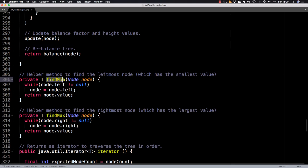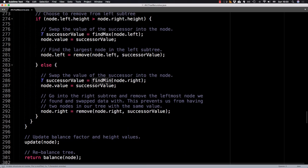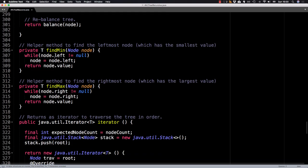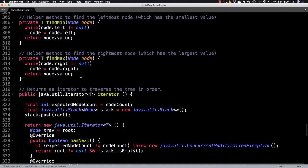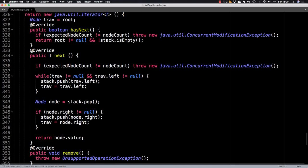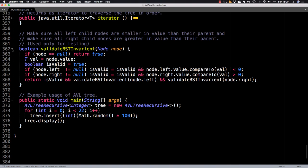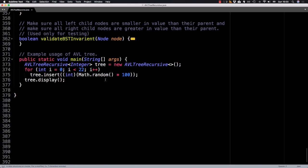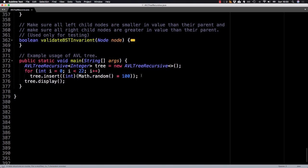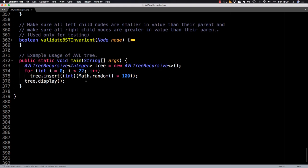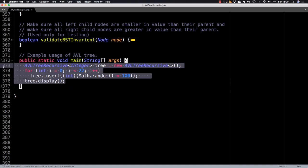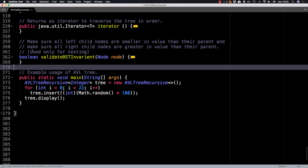And these are the find min and find max method I was calling right up here, which just digs left or digs right depending on the case. And here's just an iterator to traverse the tree, I don't think I need to go over this. And here's another method for testing which validates the binary search tree invariant, also not particularly important. And this is what I was calling in the main function that will just randomly insert values inside the tree and then display it. So when I invoked this file on the terminal, this is what executed. So that is an AVL tree.